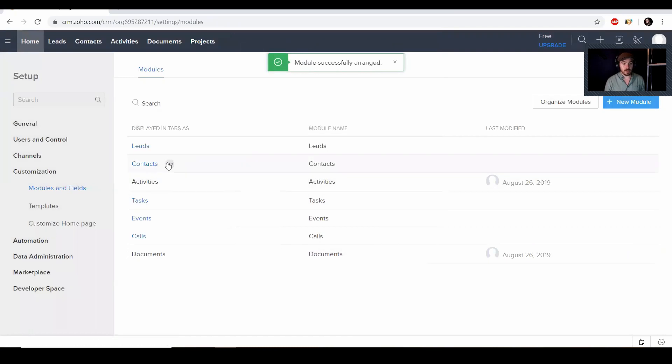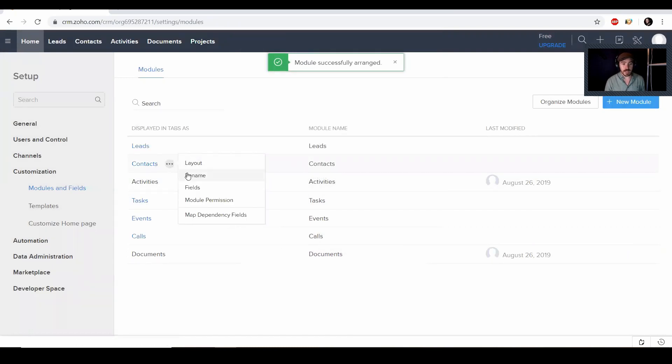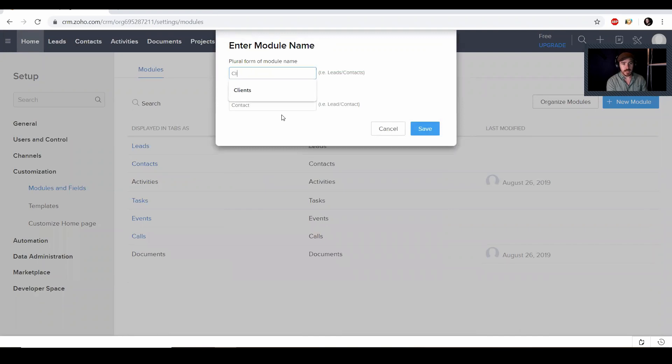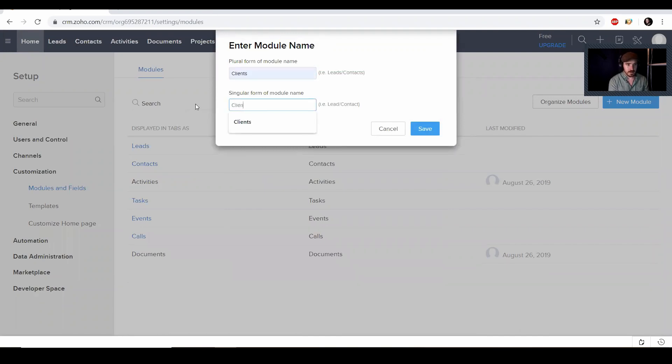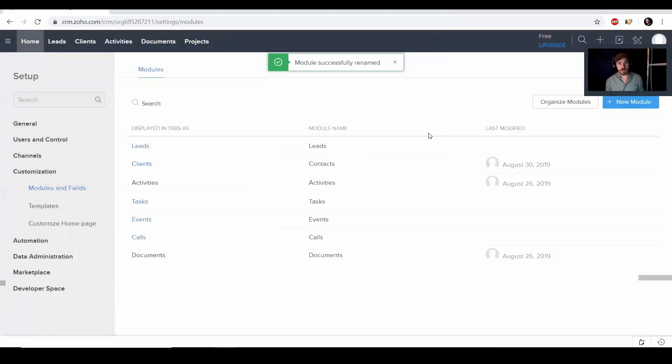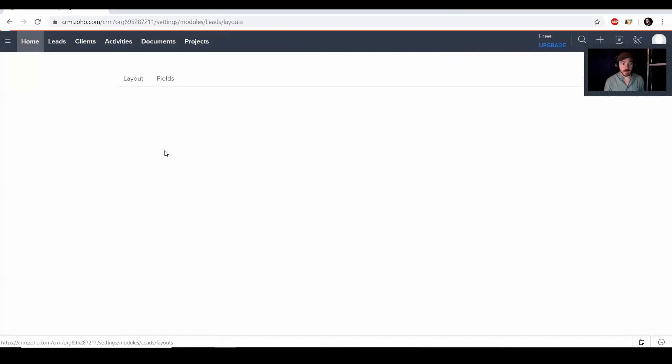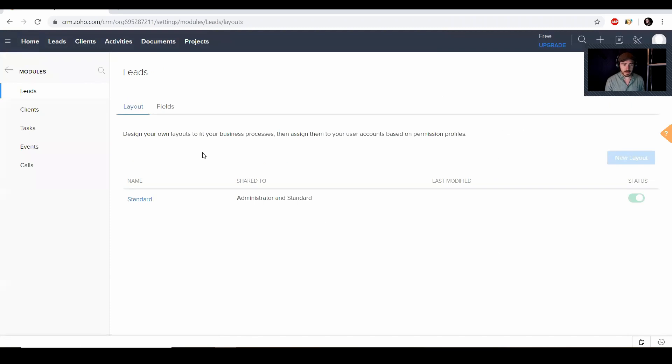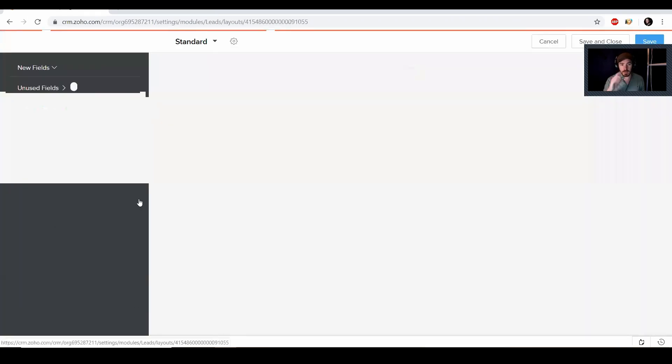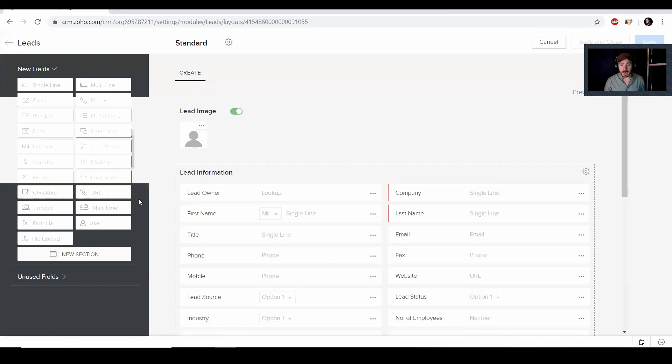And then again, right here at contacts, I'm going to rename it. I like to say clients. And click save. And now it is a little bit more organized the way I like to have it. We're going to click on leads and then we can change the way we enter in lead information.